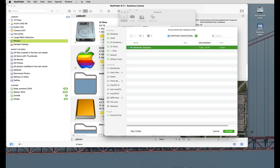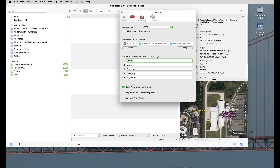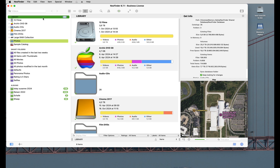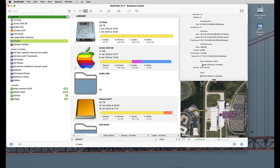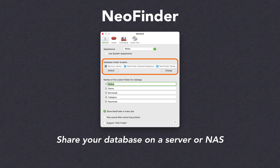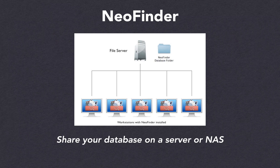One last thing: tell NeoFinder to keep checking your new shared database folder for changes being made by other users. That option is found in the inspector when you select Library. Change the database folder location for all properly installed NeoFinder licenses in your network, and that was it — you now have a shared NeoFinder database.